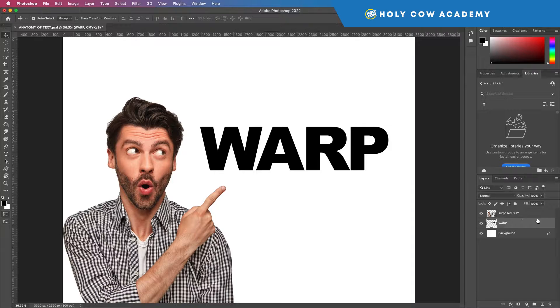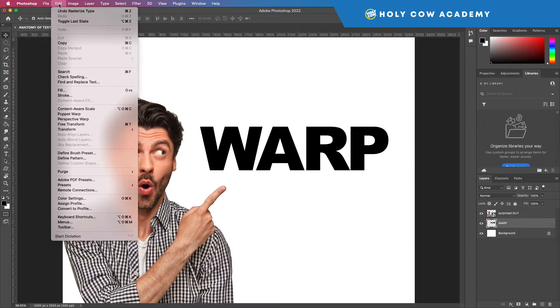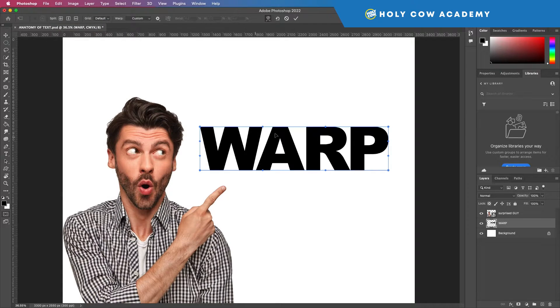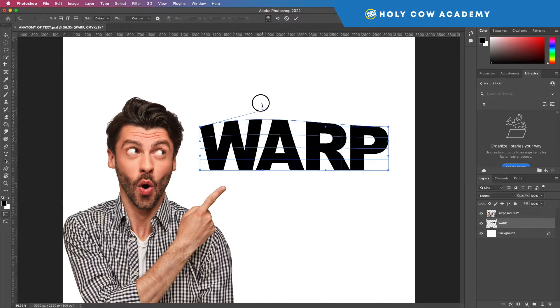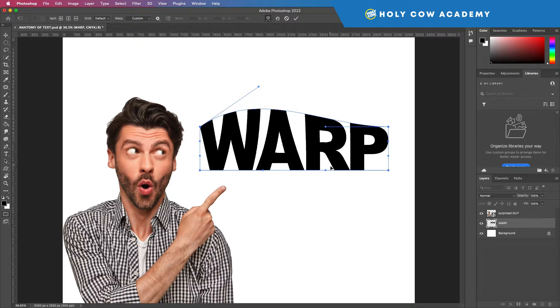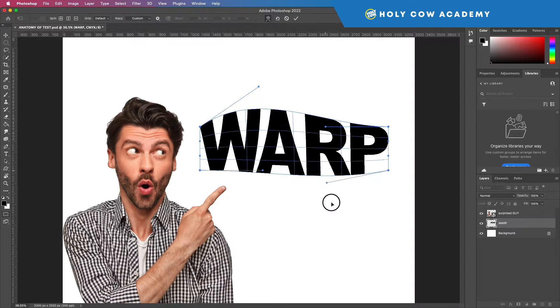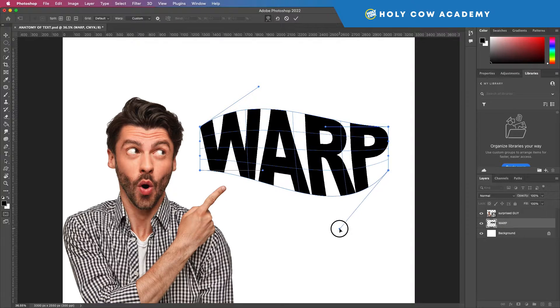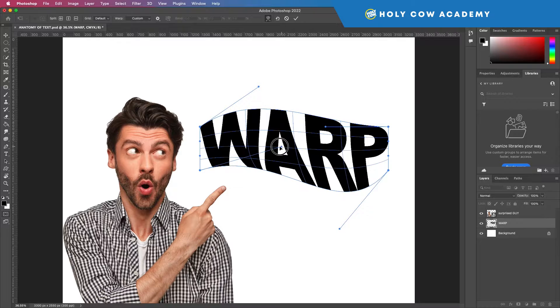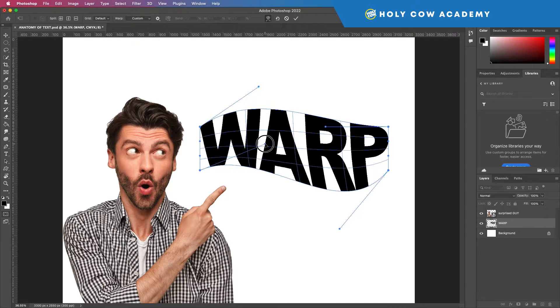So now if I go back transform warp, now I can begin warping this and doing some really cool things.